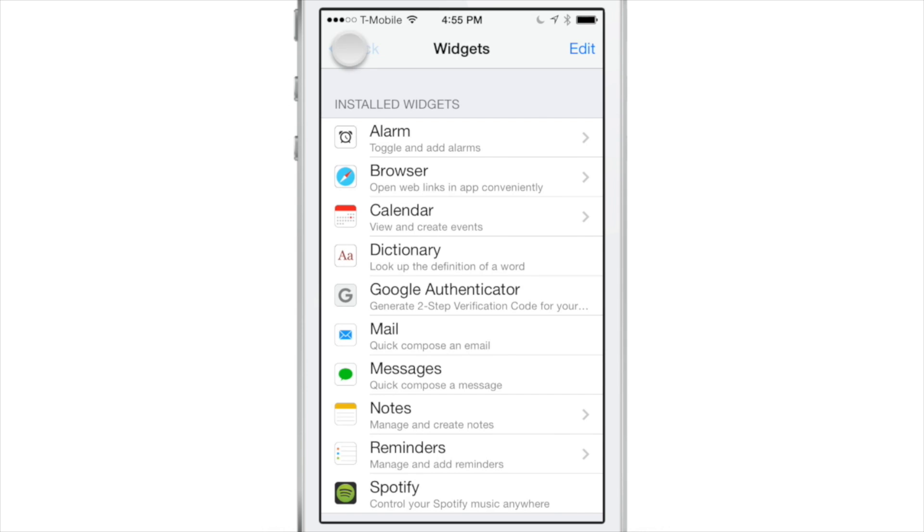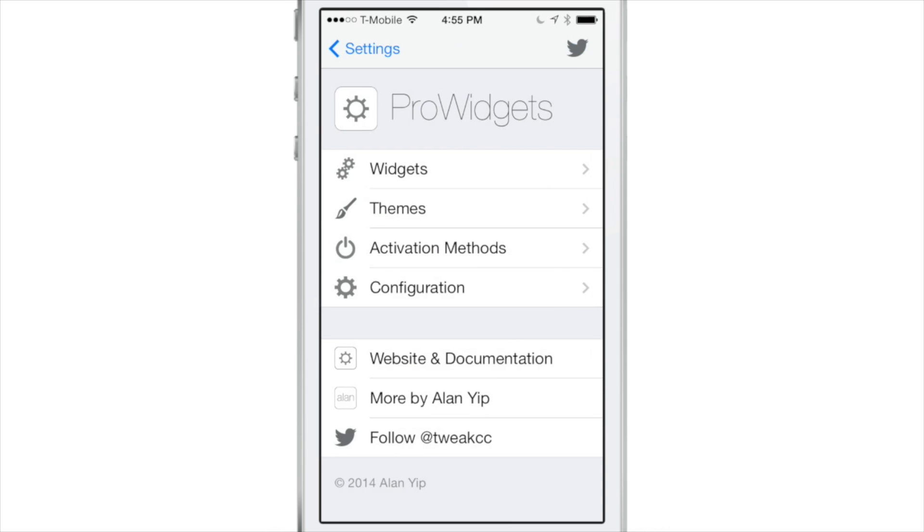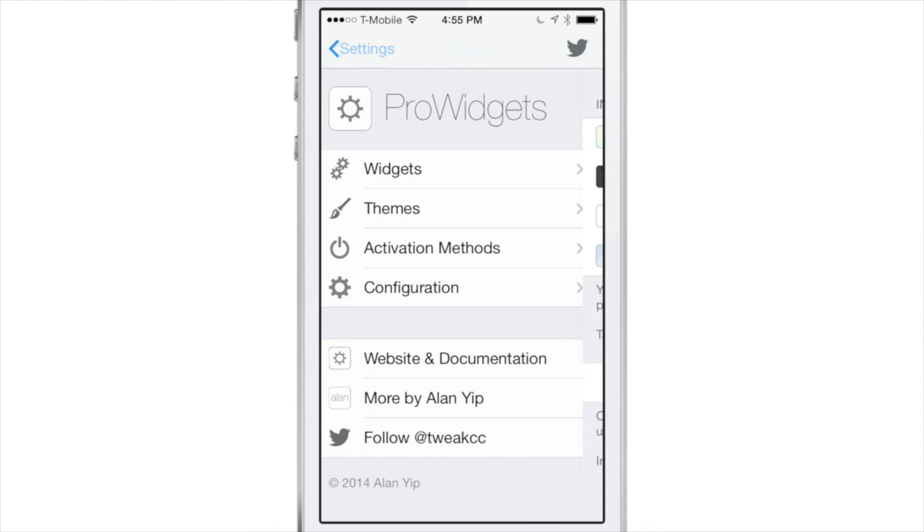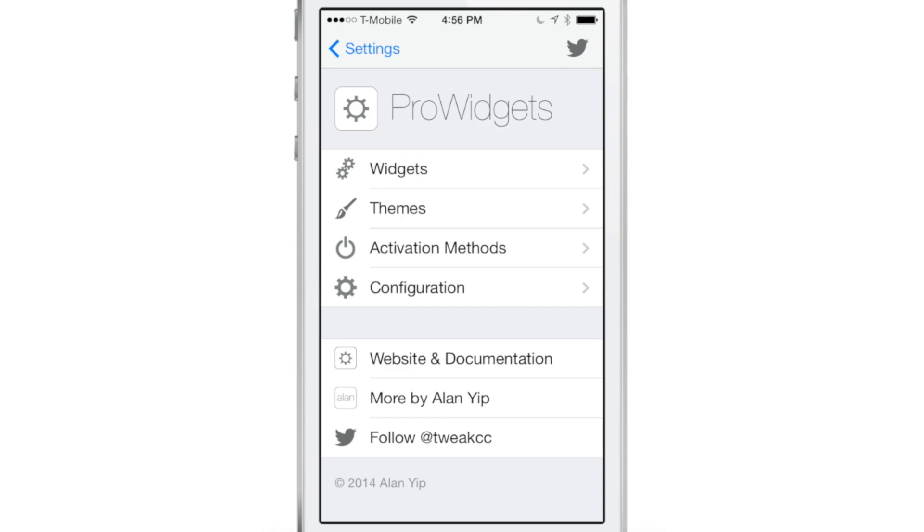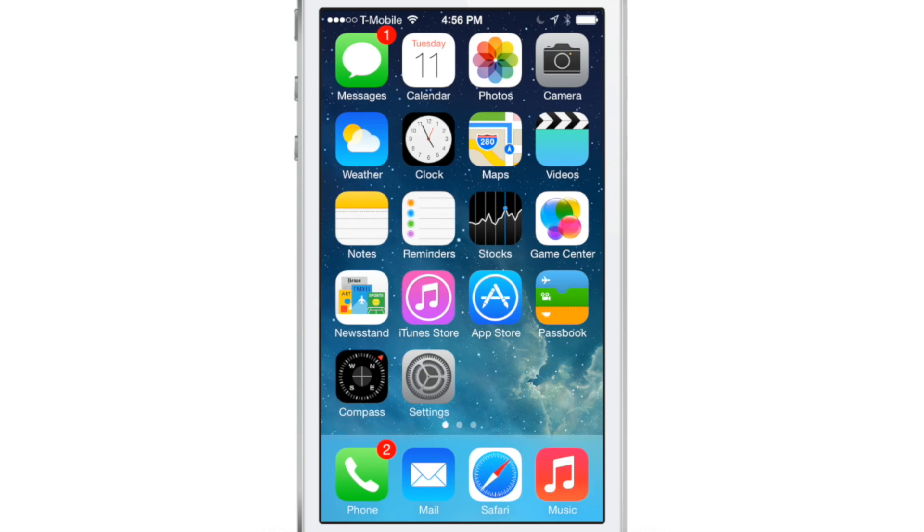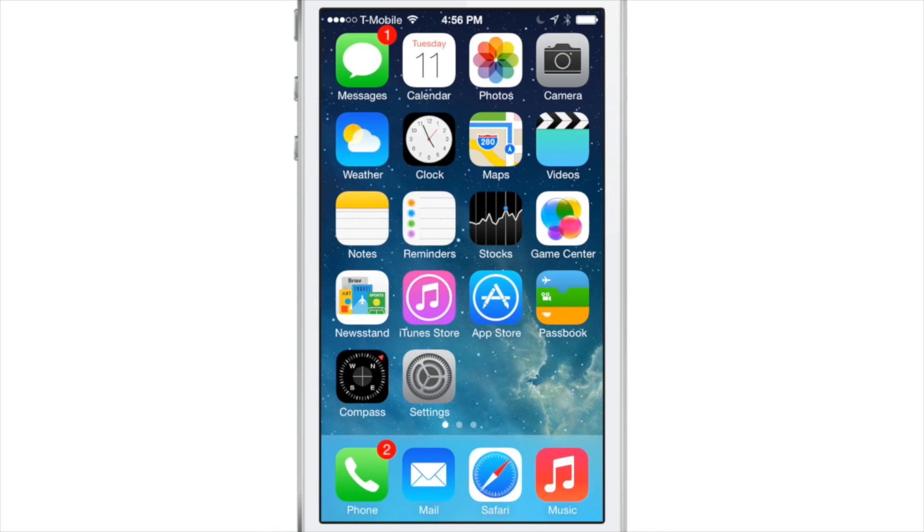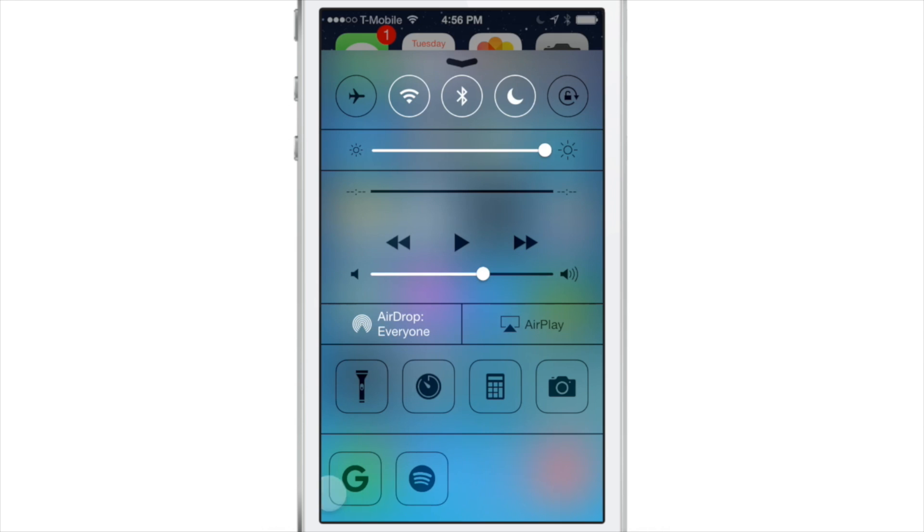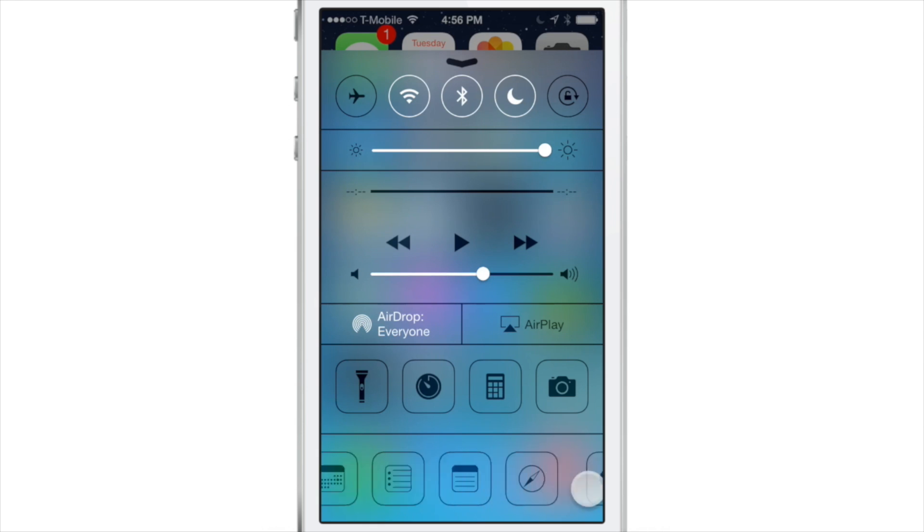And you can also go out and create your own third-party widgets, third-party themes, import them directly via ProWidgets preferences. Developers are encouraged to use JavaScript to create your own widgets or use Objective-C if you really want to go the advanced route and make some advanced widgets for ProWidgets. The point is the developer Alan Yip is encouraging developers to hop on board and create add-ons for ProWidgets. It's extensible, it's a framework and it could be used to create really cool stuff.